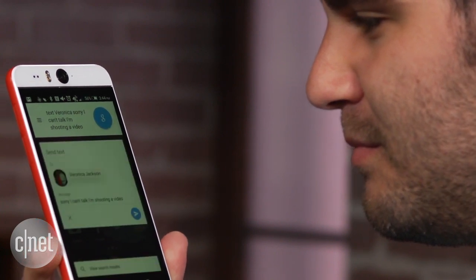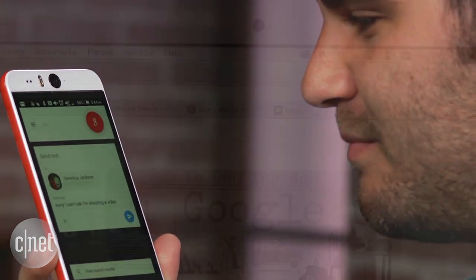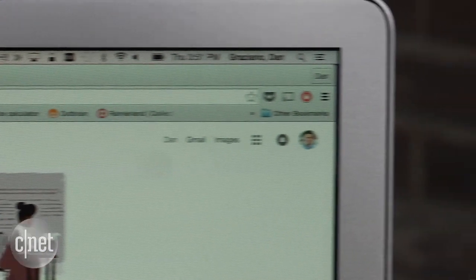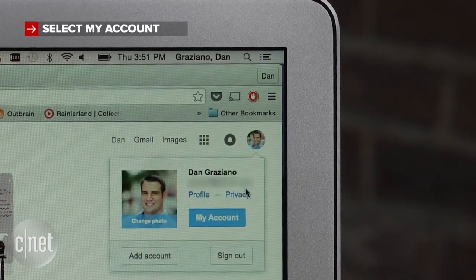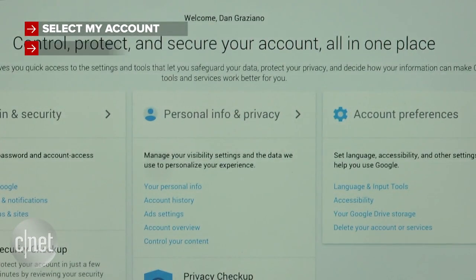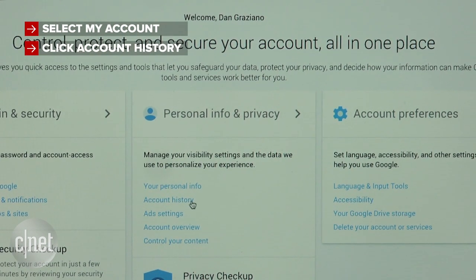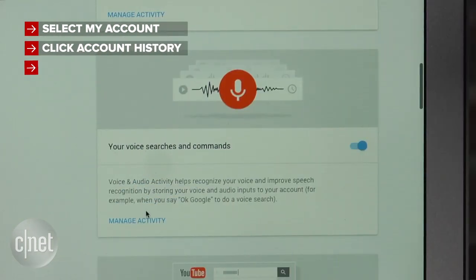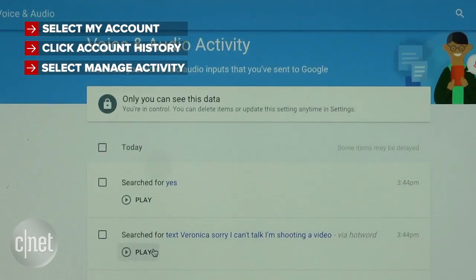To see and listen to all your voice recordings, head to Google, tap your portrait in the top right corner, and select My Account. Under the Personal Info and Privacy section, click on Account History. Then scroll down to the Voice Searches and Commands section, and select Manage Activity.